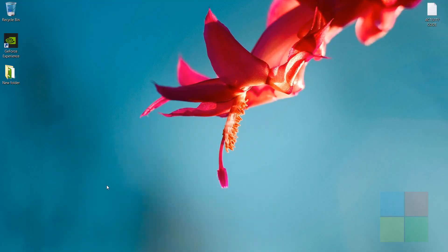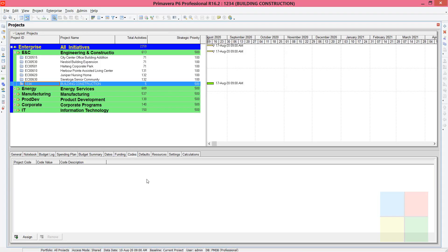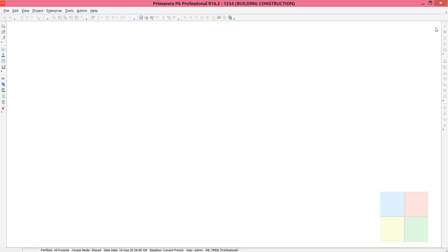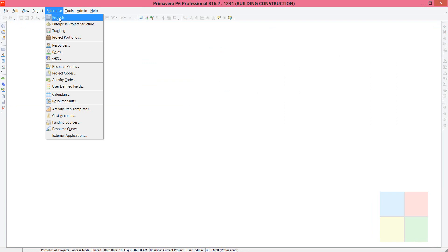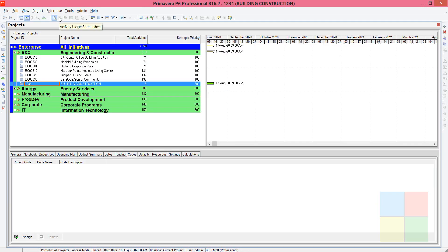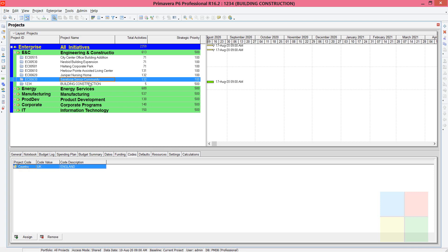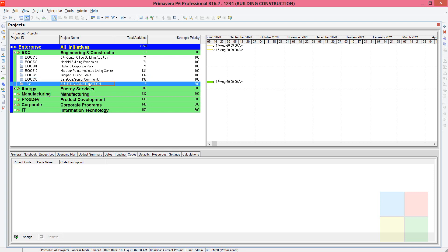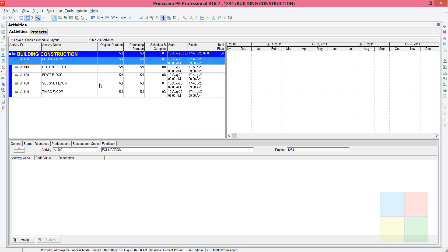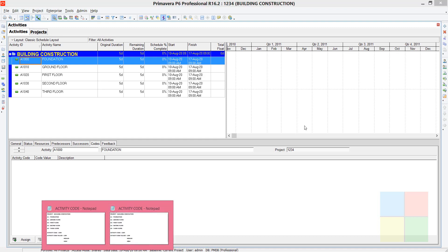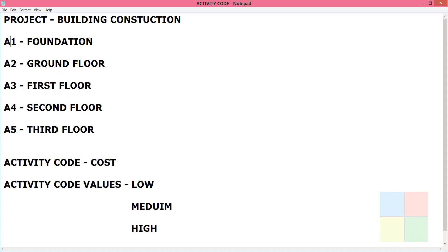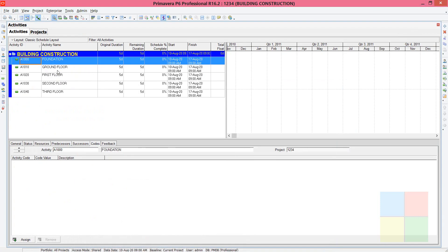I'll go to the software. If you are not on this window, go to Enterprise and then Projects to reach the project window. I already have the building construction project ready here. I'll right-click and open it. The five activities are already here: Foundation, Ground Floor, First, Second, and Third Floor.